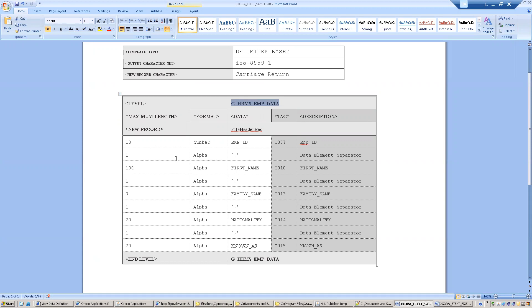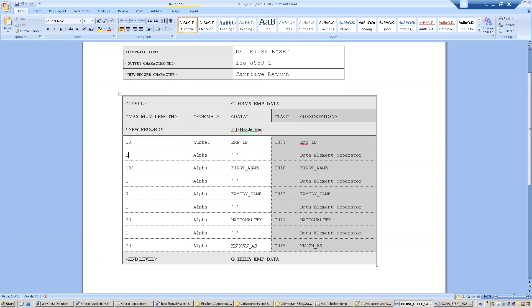In the level section you simply mention the record name, and for end level mention the same. You need to specify the maximum length you want and the data type of that particular column. If you want a separator, you mention it for each record. For example, the first column is emp_id. If you want a separator after it, you mention the element with a maximum length of one and put a single comma as the data value — this corresponds to the actual XML element in the output XML file.